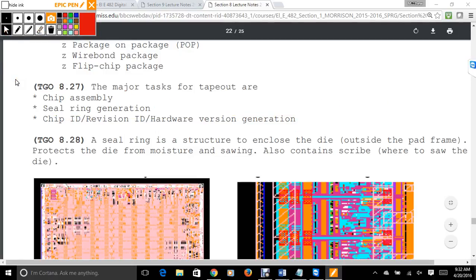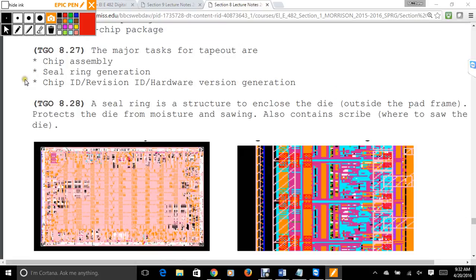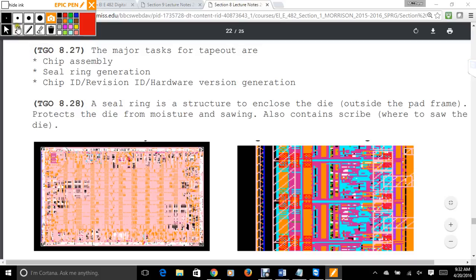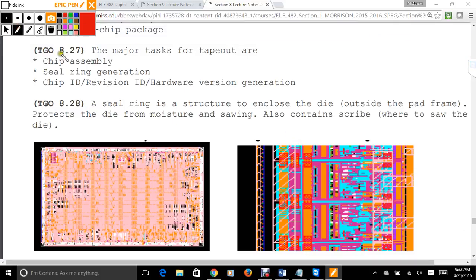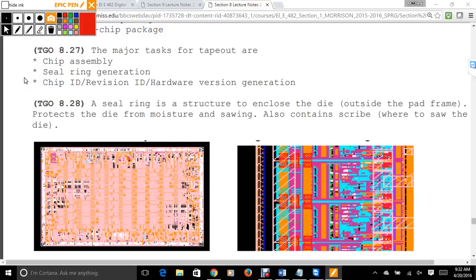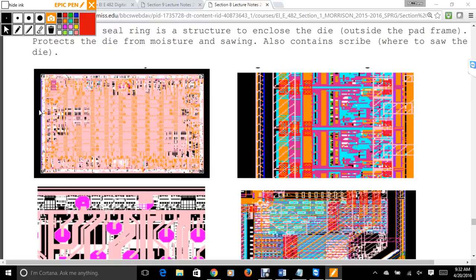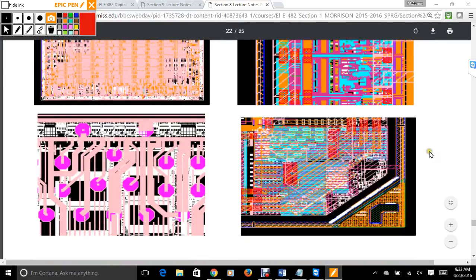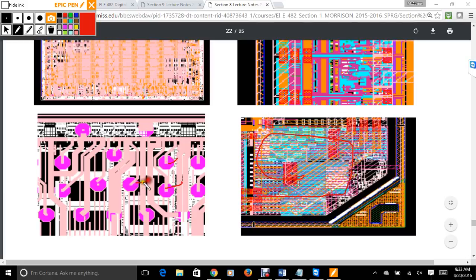The seal ring is a structure to enclose the die and protect it from moisture and sawing damage. When you have a chip on a wafer and you need to cut the chips apart, you need to indicate precisely where to cut. The seal ring goes outside of the chip so when you cut it you have some room for error, protecting the actual chip. In an example chip zoomed in, you can see the seal ring, the pads, and the logic within the pad.